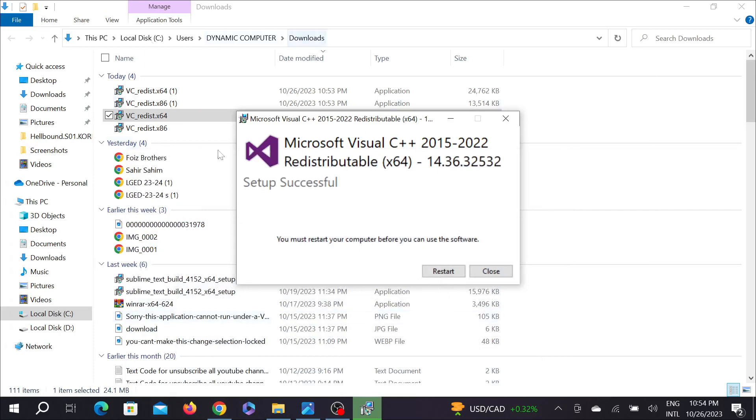As you can see, my installation process is completed. Now all you have to do is click it here and your computer will be reset. In this way your problem will be fixed and I hope this problem you're facing will be fixed if you follow all the steps.